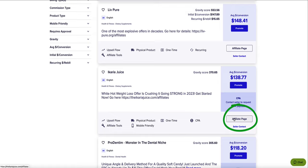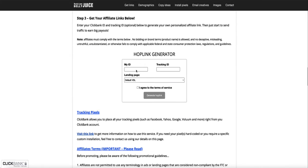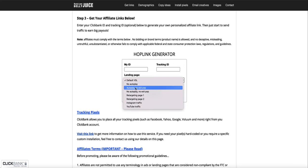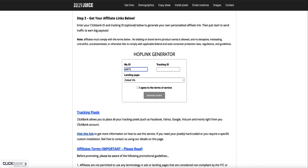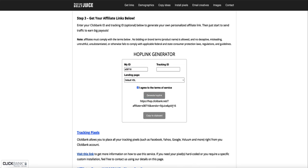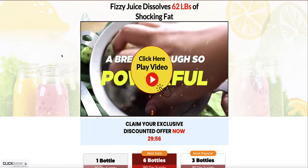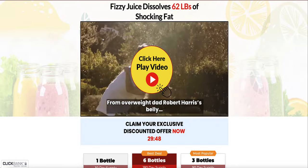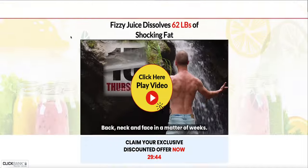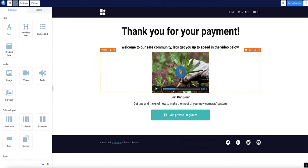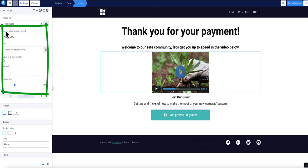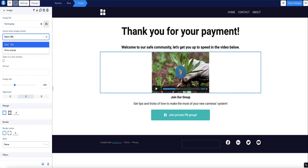The default VSL — video sales letter — landing page is a much better page in my opinion. I enter my ClickBank ID, agree to the terms of service, and generate the link. I copy this link, come back to my bridge page, select the image, and in the sidebar where it says 'Action When Image Clicked' I select Open URL, paste in the affiliate link, and set it to open in a new window.